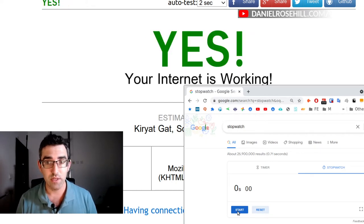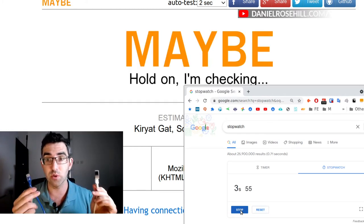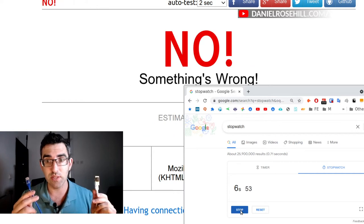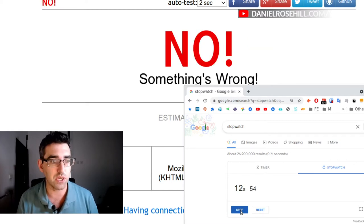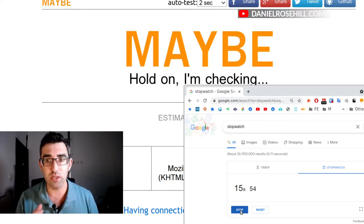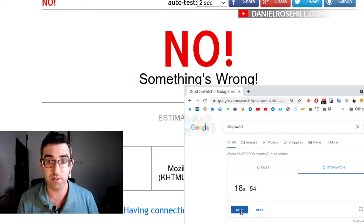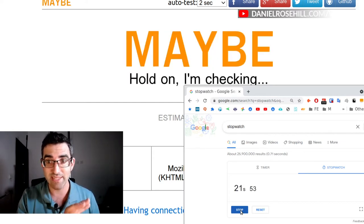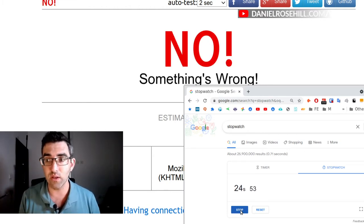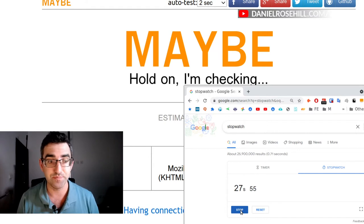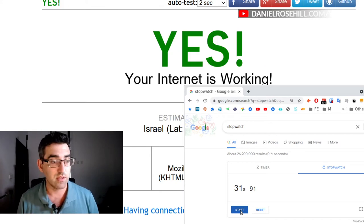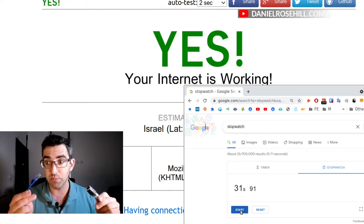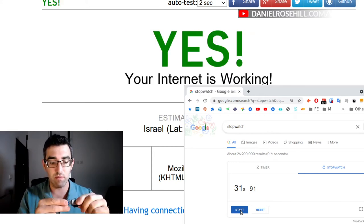Three, two, one — start the stopwatch. I've pulled out the cable and broken the connection. The internet goes down, and the failover process is now running using the Single Detection DNS method. We're at about 20 seconds... and there it is — internet's working again. That's 30 seconds to failover, compared to about 45 seconds on the last test.